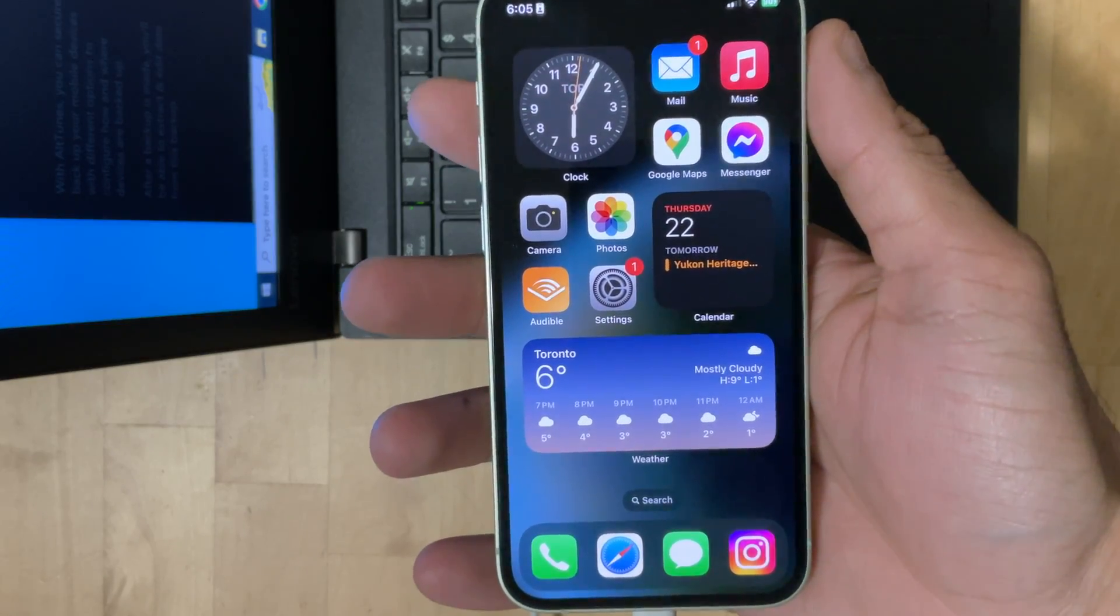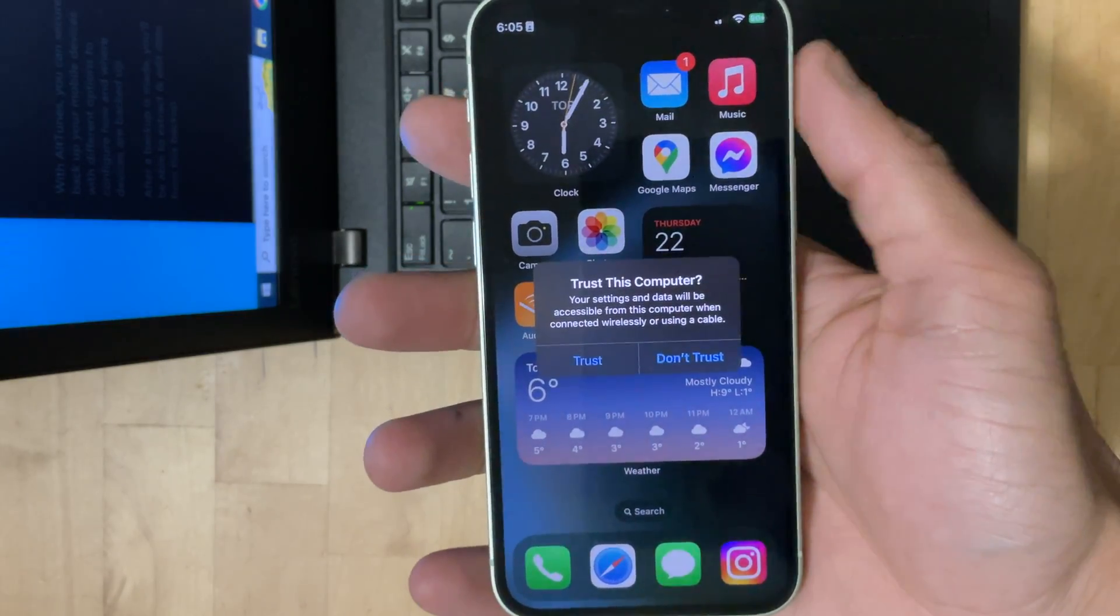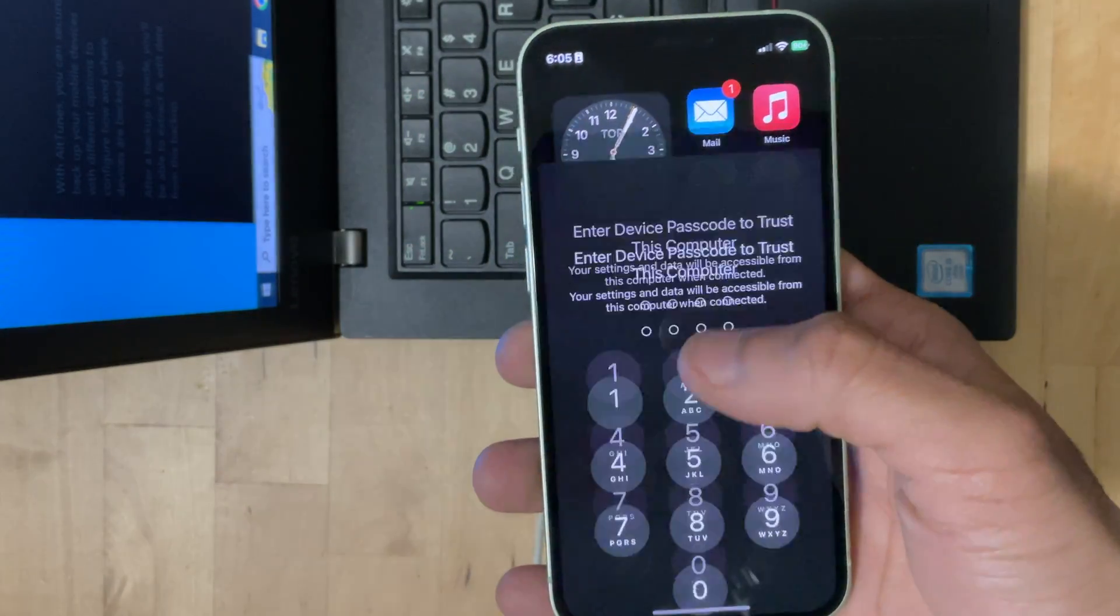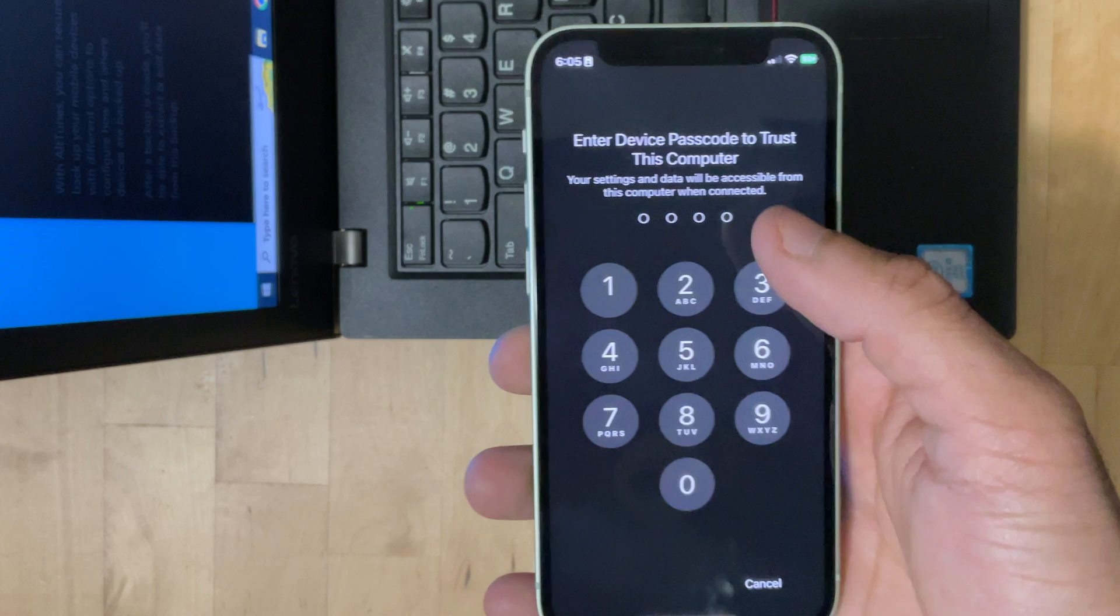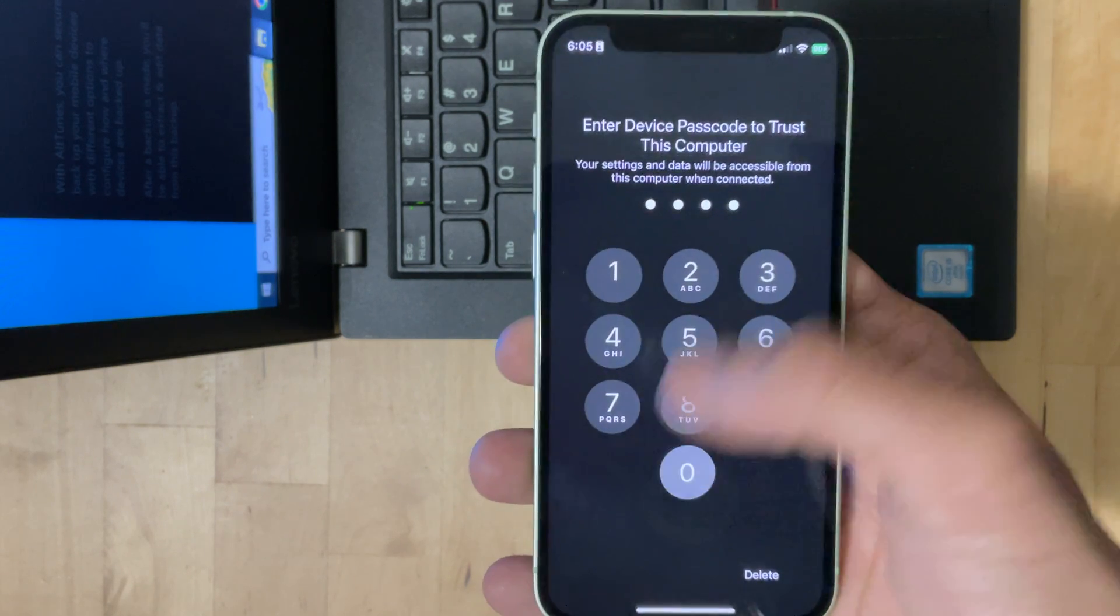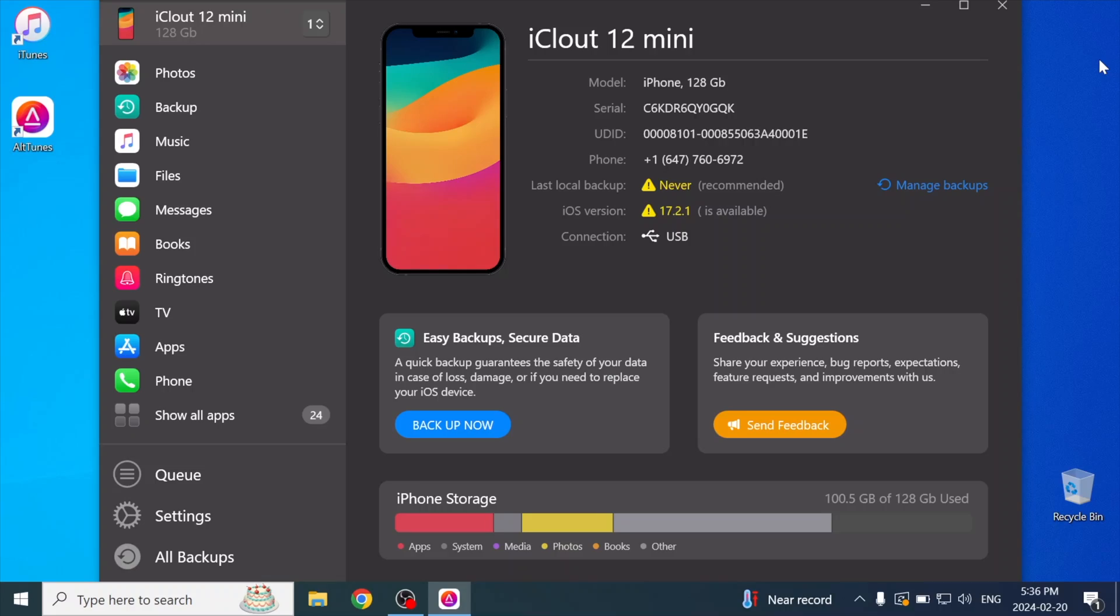And as you can see, my iPhone's asking if I trust this computer. I'm going to press trust, and I have to put in my password right now. After that, alt-tunes can immediately see all of your iPhone's contents, your photos, your music.